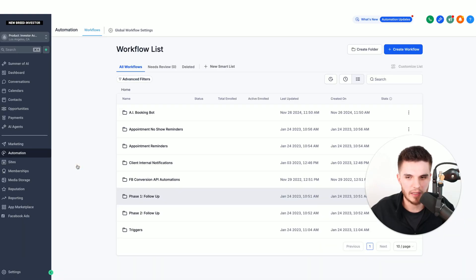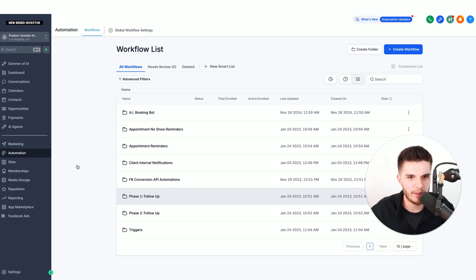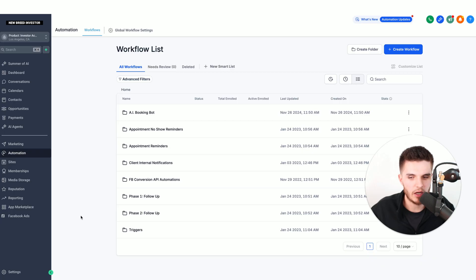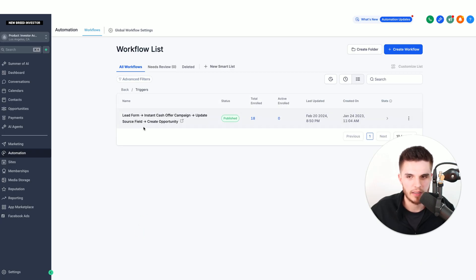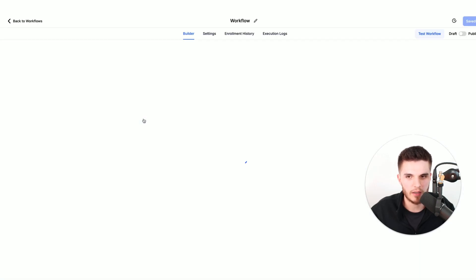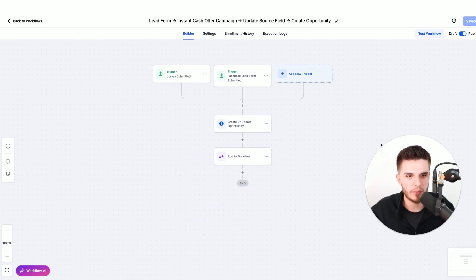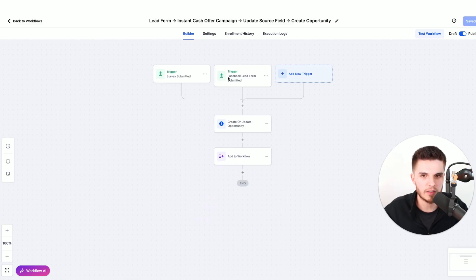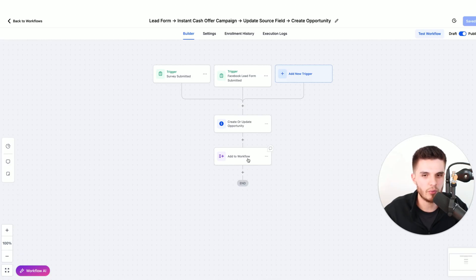Just in case you're like me and you're wondering, wait, how does that lead actually communicate with the AI bot? The way that it works is I have an automation. It's under this folder called triggers.